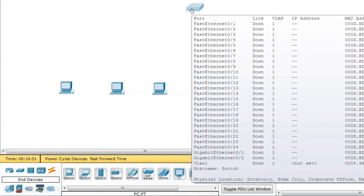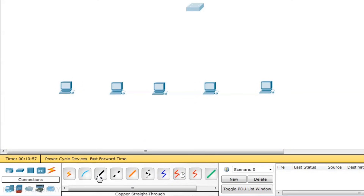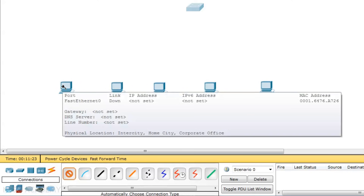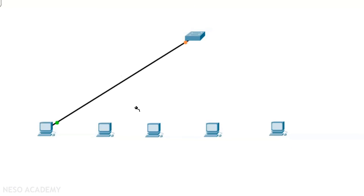Now we will take a cable and connect the computer and the switch. Go to the cable section — the connection section — and select the ethernet straight-through cable, because we are connecting a computer with a switch and both are different devices. Here is a shortcut: use the automatically choosing connection type by pressing control and clicking. You need not manually choose the fast ethernet port on either the device or the switch — just click and click and it automatically connects the device to the switch.